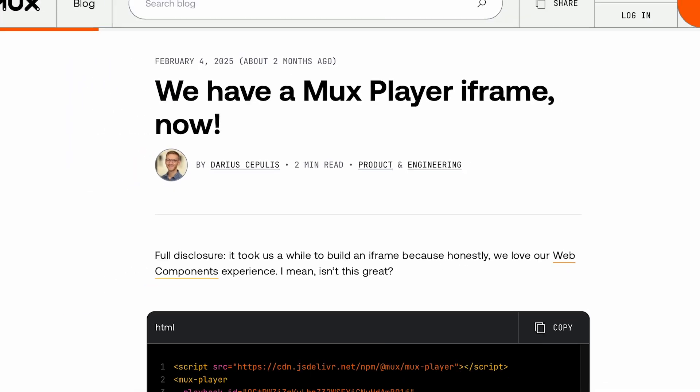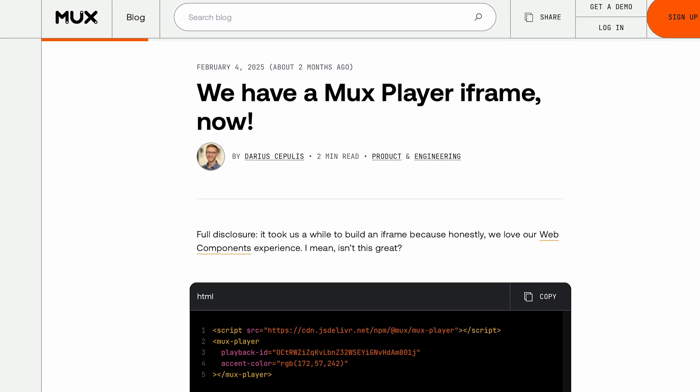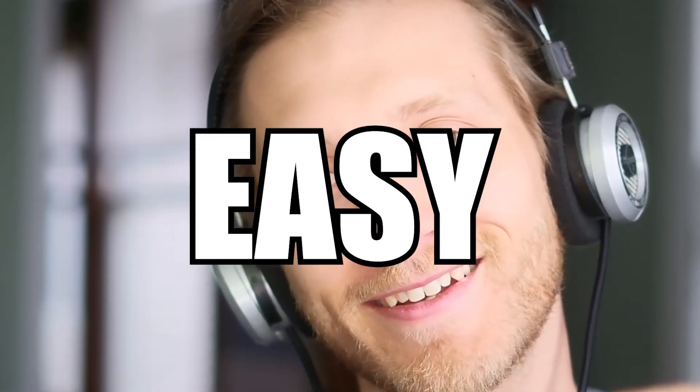There's even more about the iframe that we haven't talked about yet — for that, there's a whole blog post. Check it out. And if you like our blog posts, definitely subscribe to our newsletter for more hot topics on making video easy.